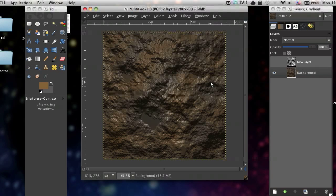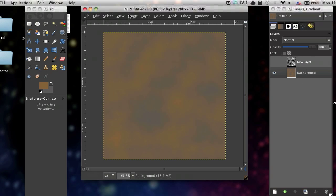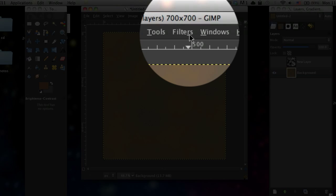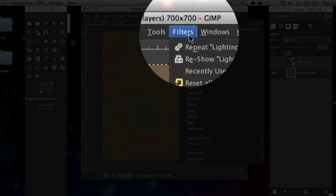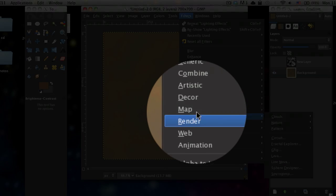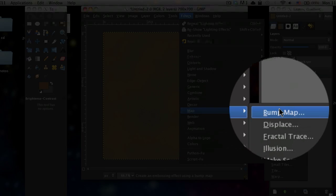And then now the second way you can do this is after you made that solid noise layer, go to filters, map, bump map.